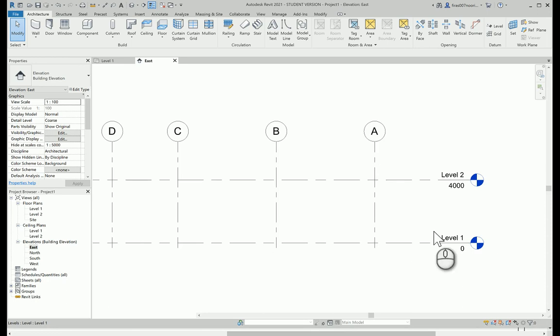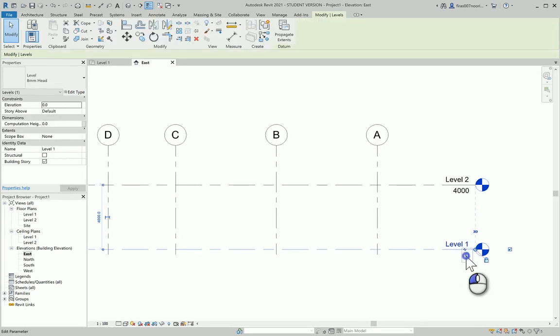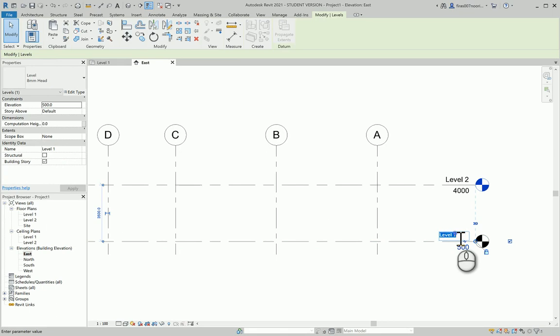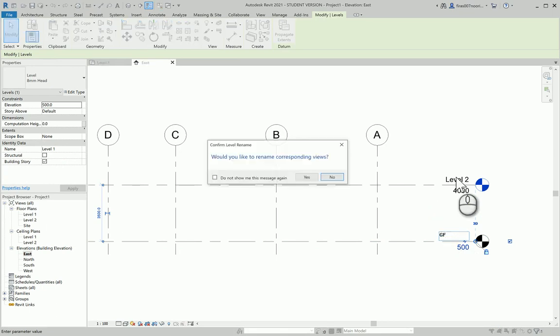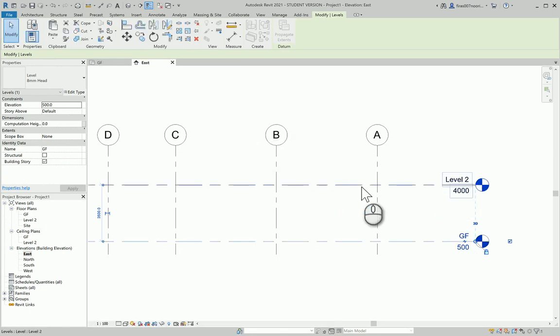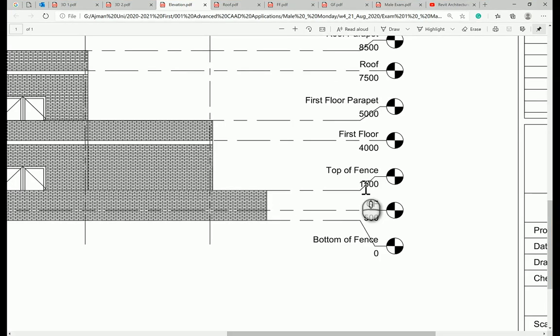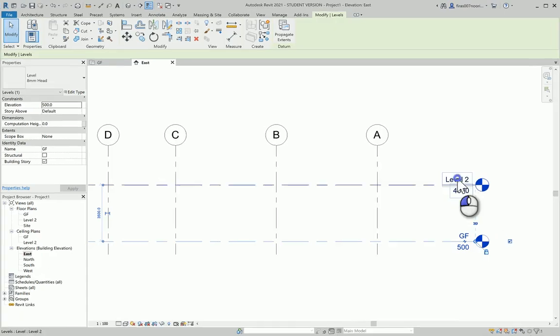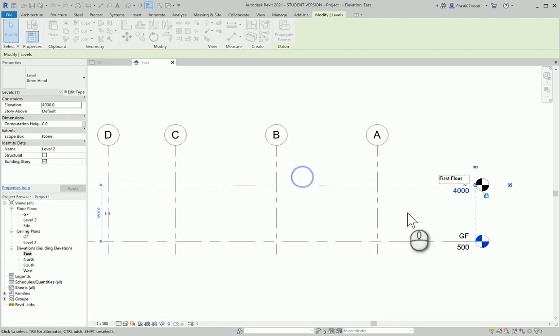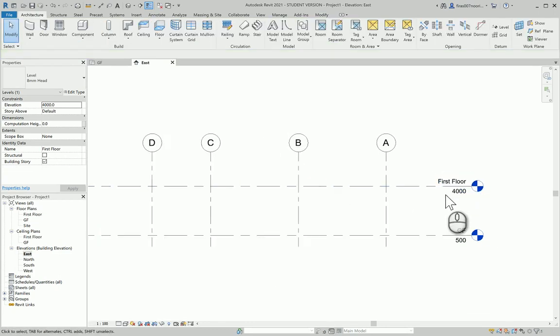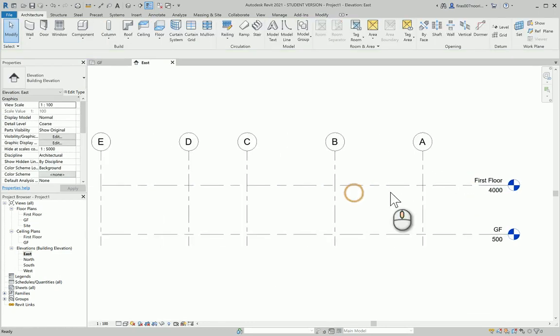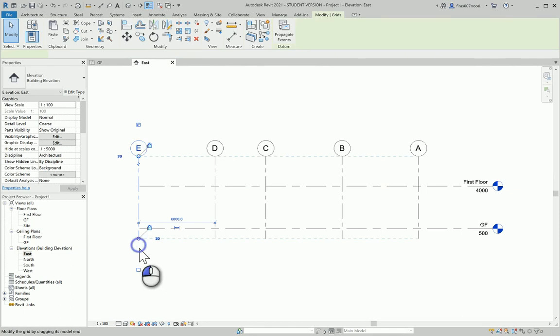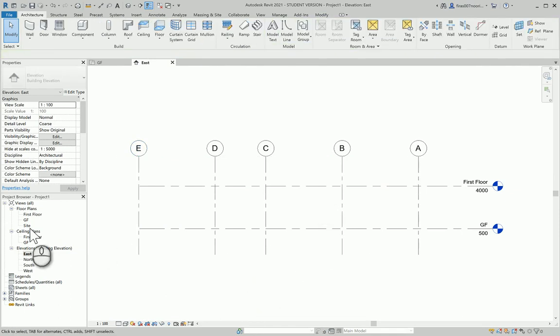The second phase is to go to East Elevation and compare your levels. Let's push that aside and go back to the elevation sheet. We have East elevation. The ground floor will be 500 millimeters and it will be called GF, and the first floor is 4,000.